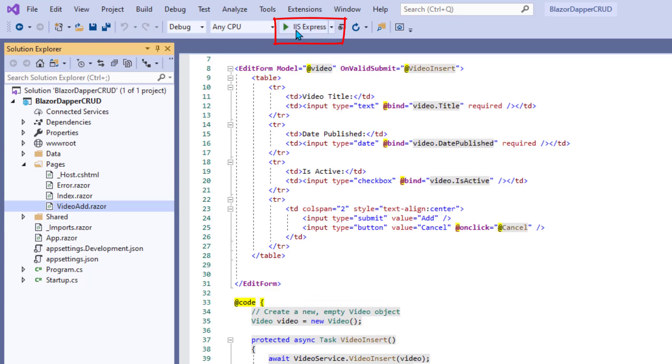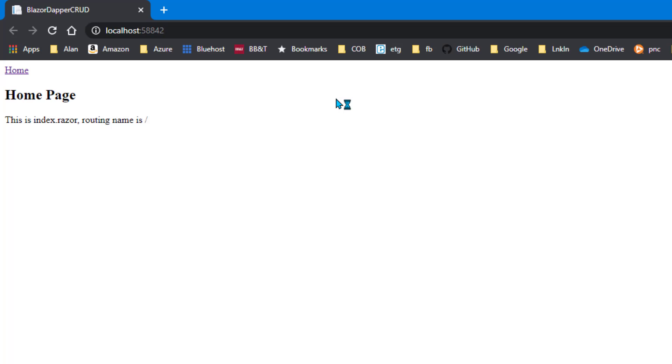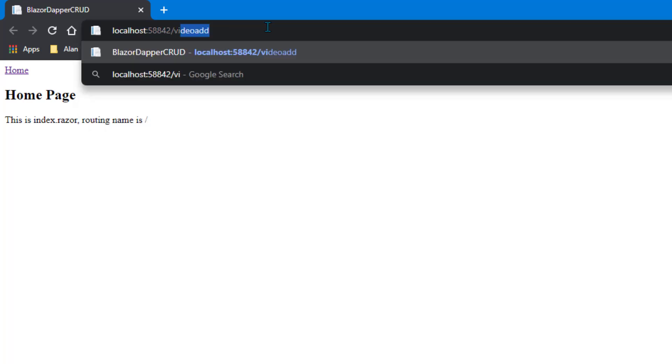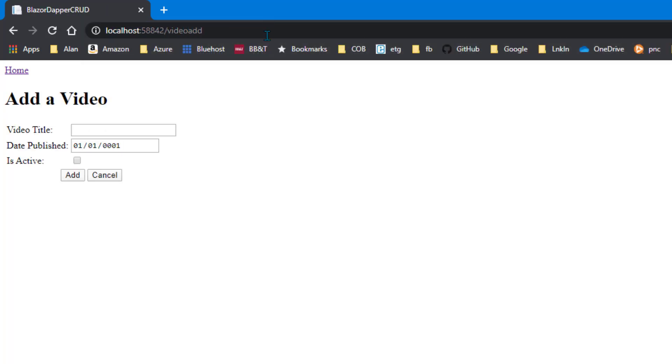But let's keep testing. Go ahead and run it again using the IIS Express Go button up there. And this time, once we get there, remember you have to do /videoadd, press enter. Now if I just click Add, I get an error message: Please fill out this form or this field.